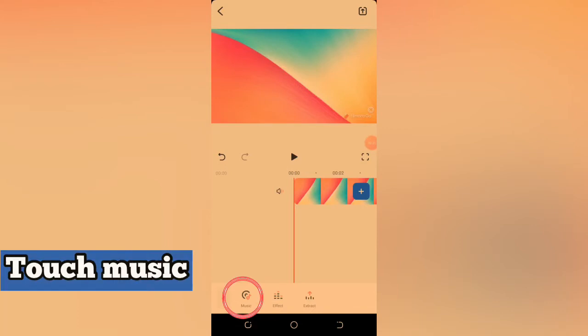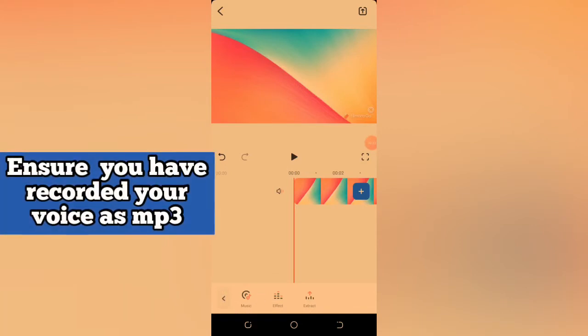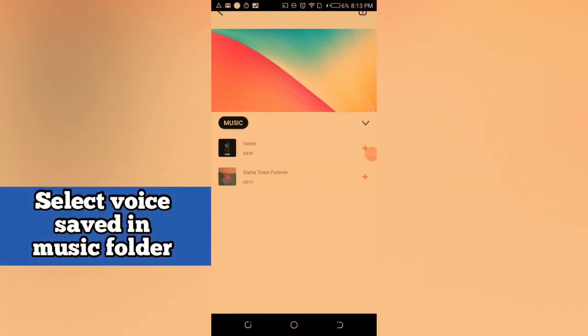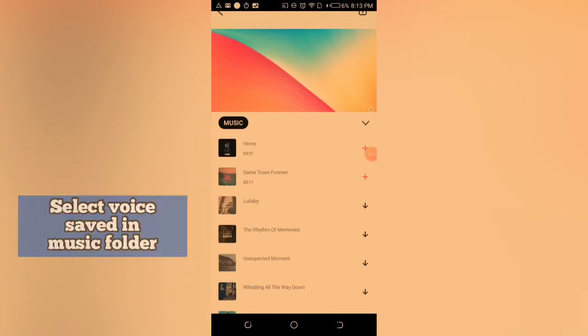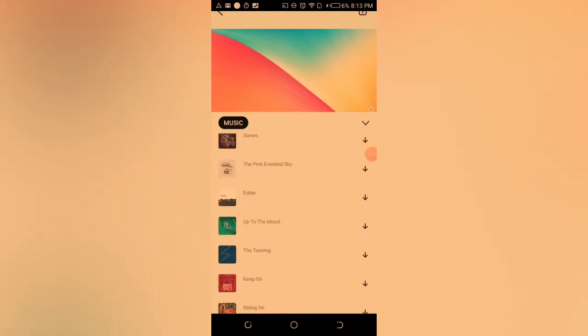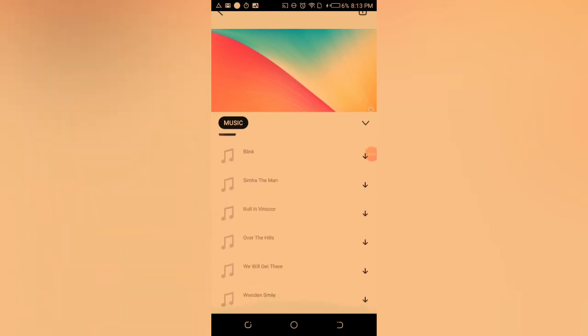Follow that process. You touch music here and then touch music again. It takes you to the folder where you have your voiceover that is in mp3. So if you can find it there, you pick it and then you bring it into your video. That's method one.